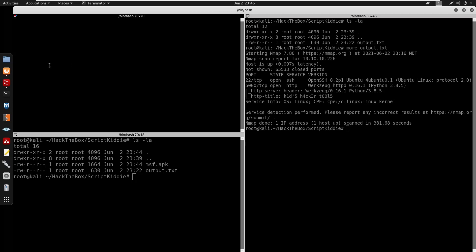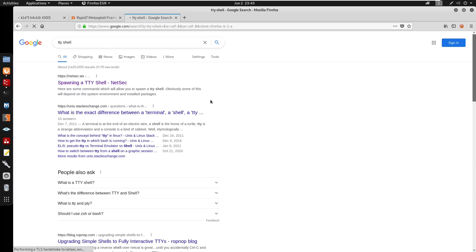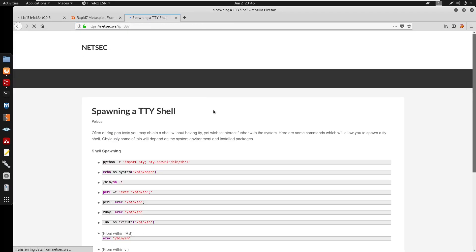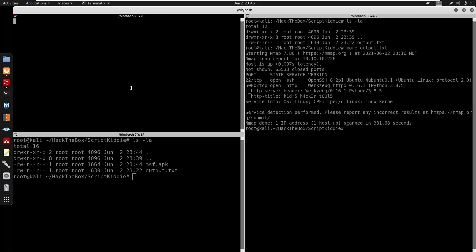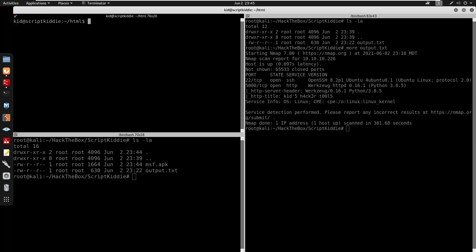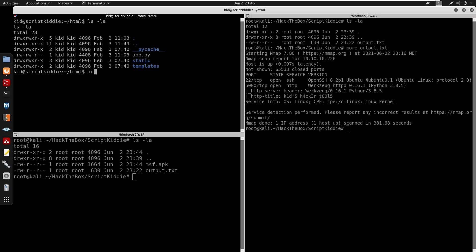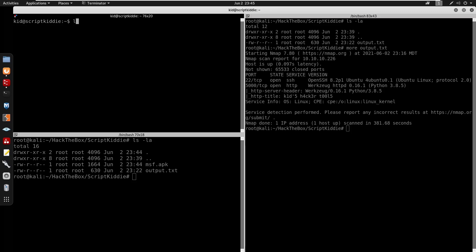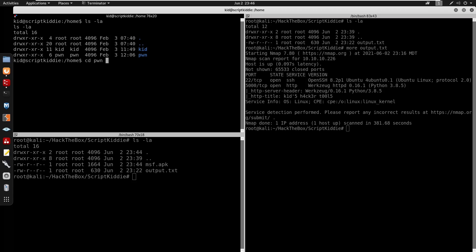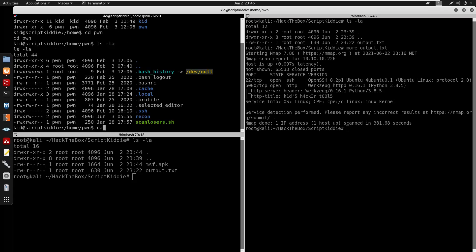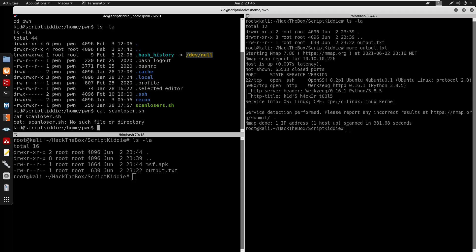We'll export TERM equal to xterm and clear. We can search up a TTY shell - we'll spawn a /bin/bash and set this to Python to get a stable shell. We are under user 'kid'. Anytime I have a shell on a box I like going to /home to see if there are any other users. It seems we do have another user 'pawn', and we also have a scan_losers.sh script.